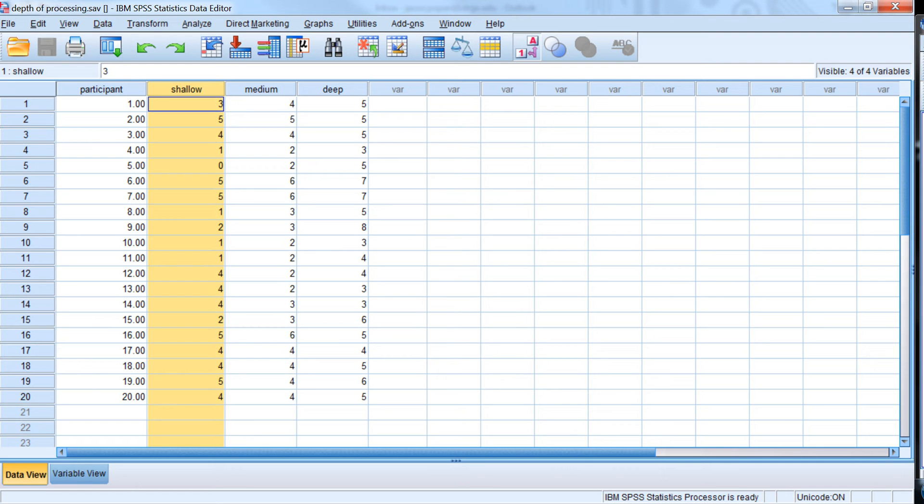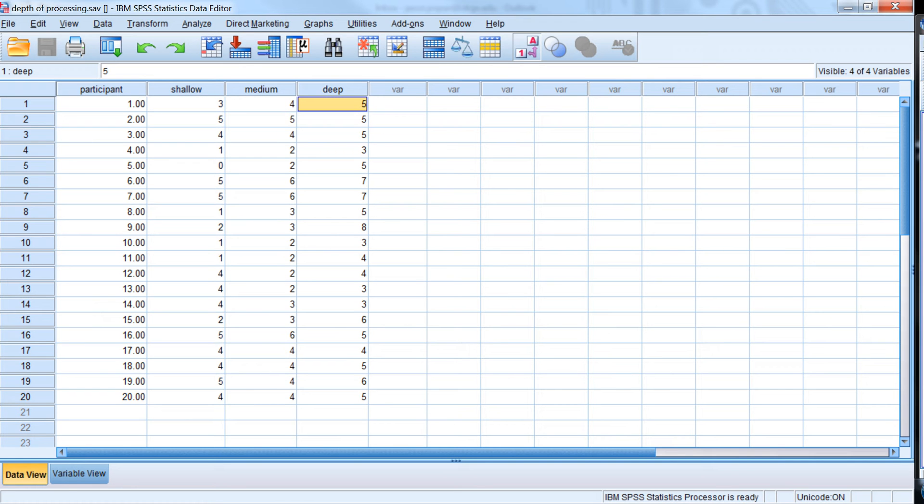So here we have, okay, participant one recalled three words in the shallow condition, recalled four words in the medium condition, recalled five words in the deep condition. So each participant has a column for each level of that within-subjects or repeated measures factor.